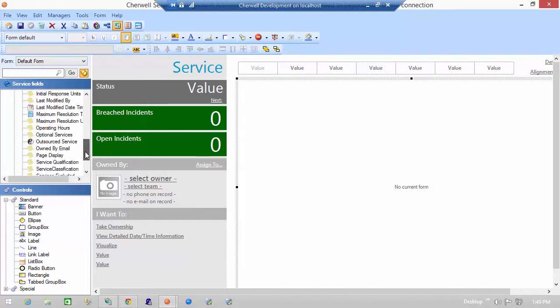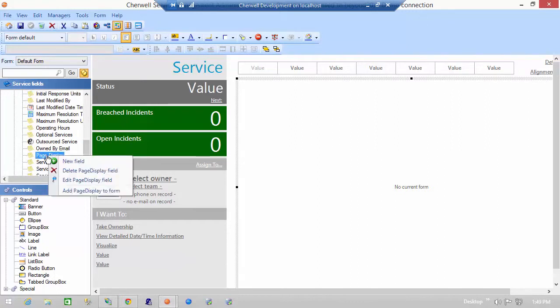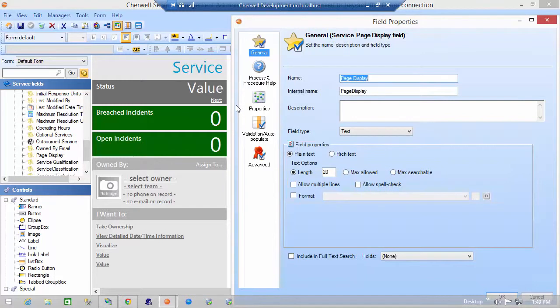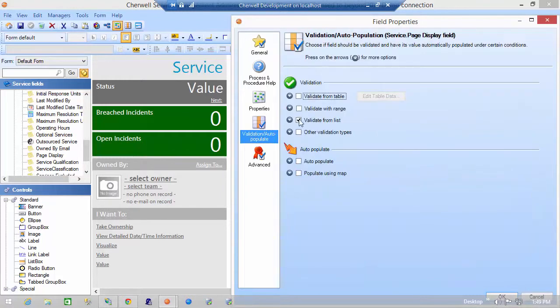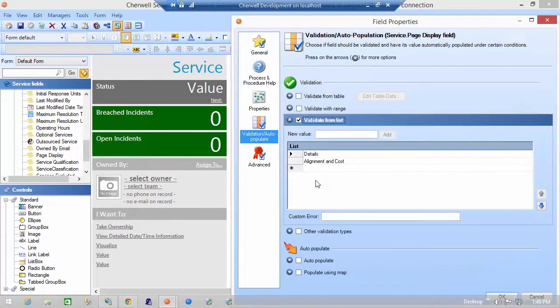There it is. It's under the common folder. And if we look at it, it's validated from a list. And again, you see the names of the forms, details or alignment and cost.